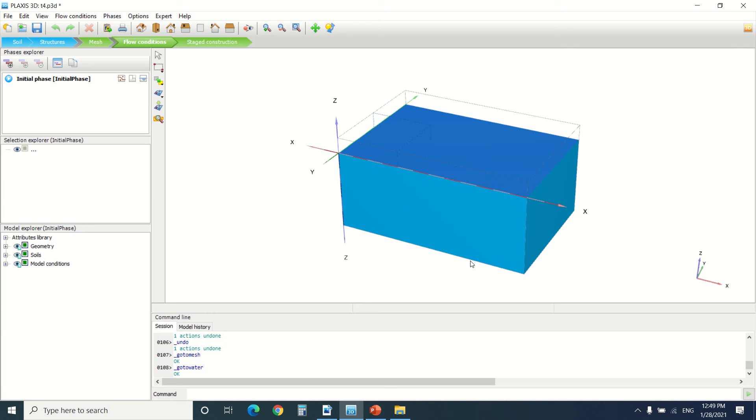Hello everyone and welcome to this fourth and final tutorial about Plexus interface. We've talked about soil structure and mesh generation. Now we're going to talk about the flow condition and the stage construction.